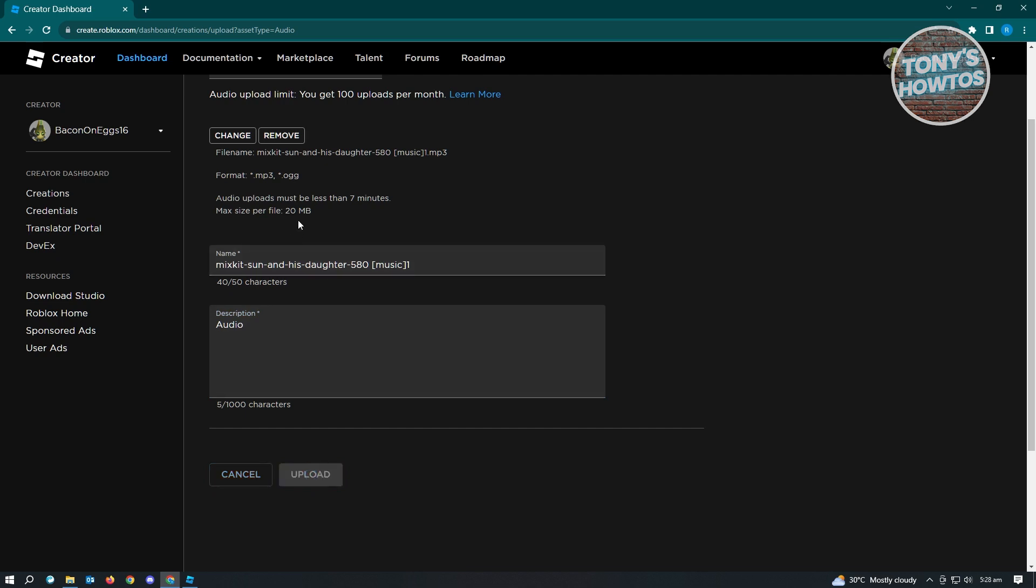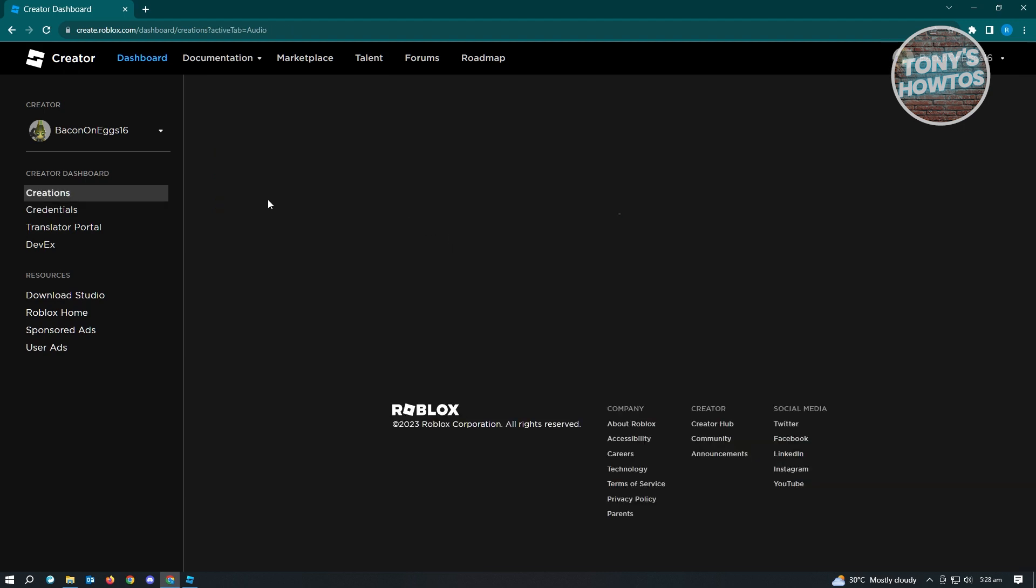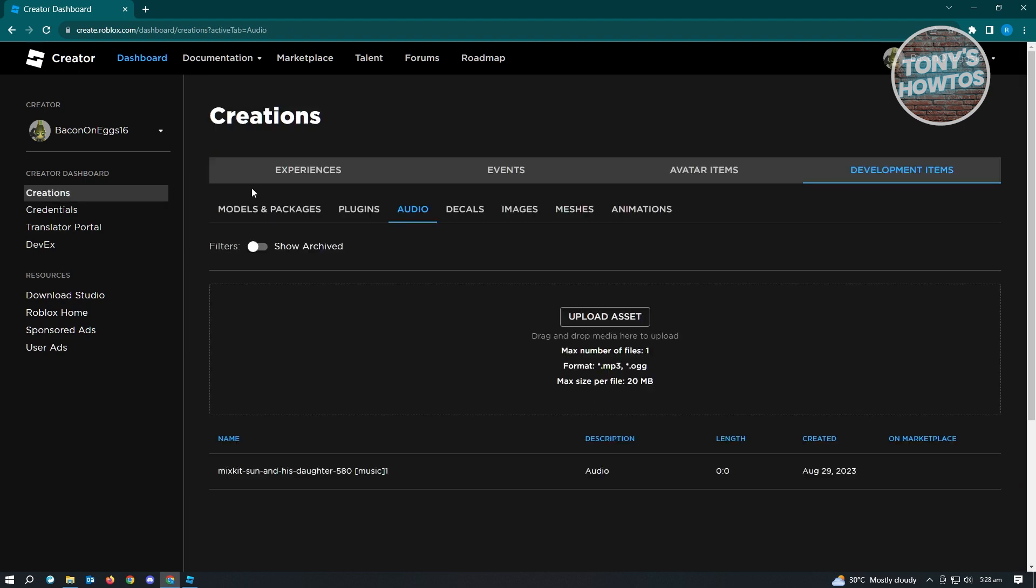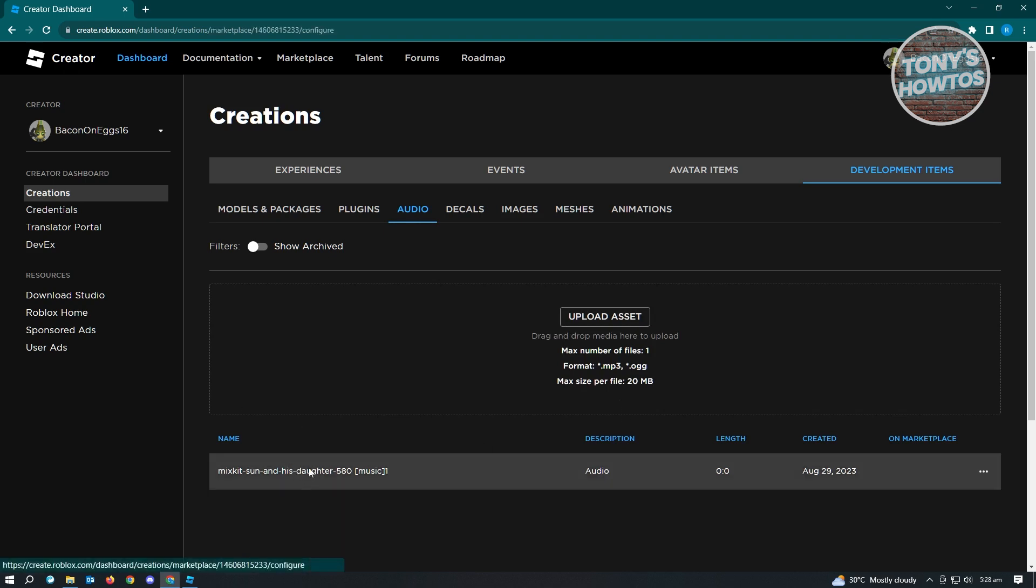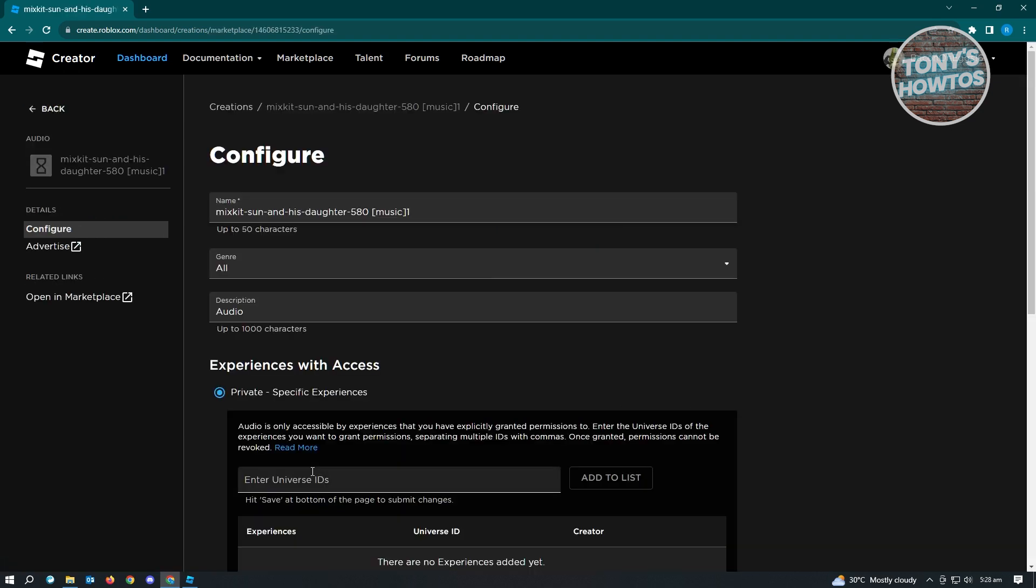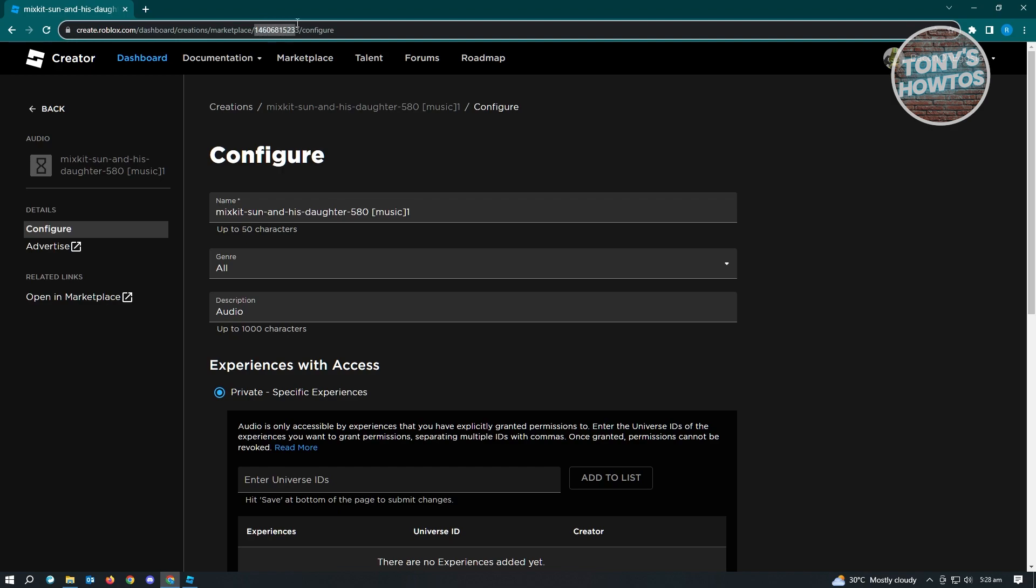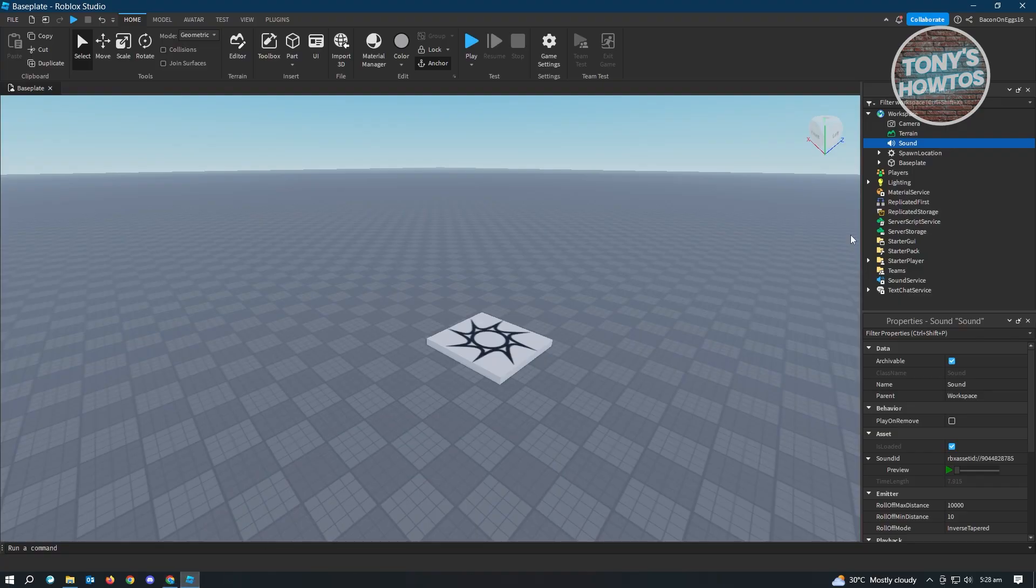Just be informed that there is actually a limit on the audio. It should be under 20 MB and must be less than seven minutes, and the format must be .mp3 or .ogg. From here you need to click on your music, and same thing, you need to copy your ID. Let's go back to Roblox Studio.